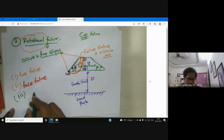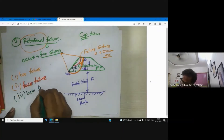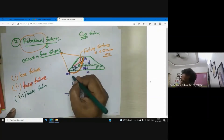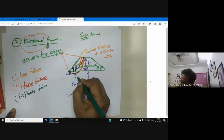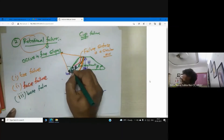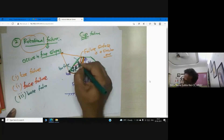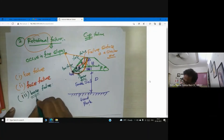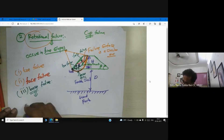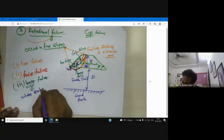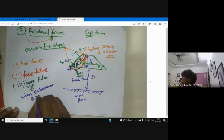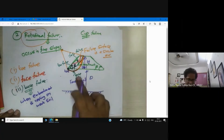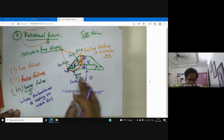If your failure surface passes through the base, then it is called base failure. This is base failure — passing through the toe is toe failure. When will you expect base failure? Base failure occurs when your embankment is resting on weak soil — weak in the sense of soft soil. If your foundation soil is soft, then you can expect base failure.